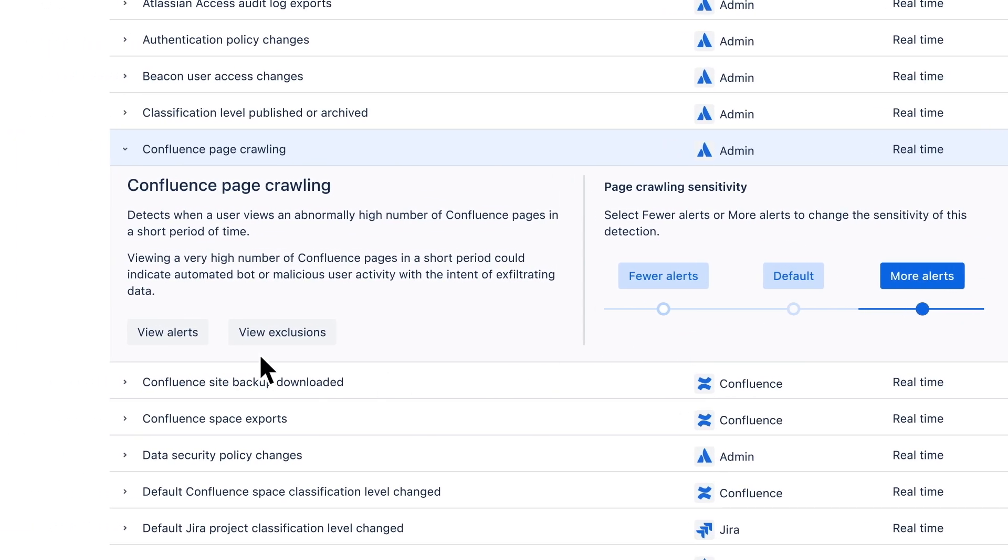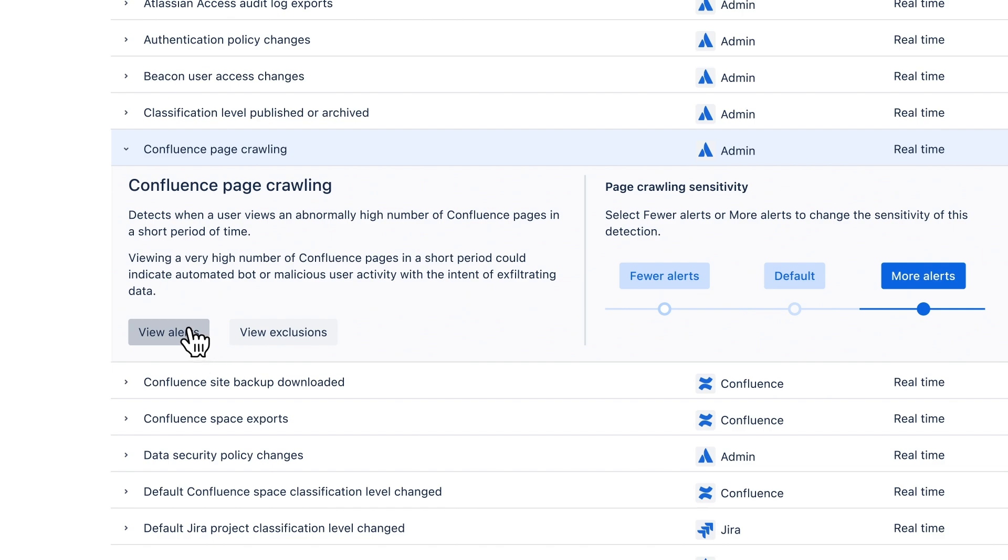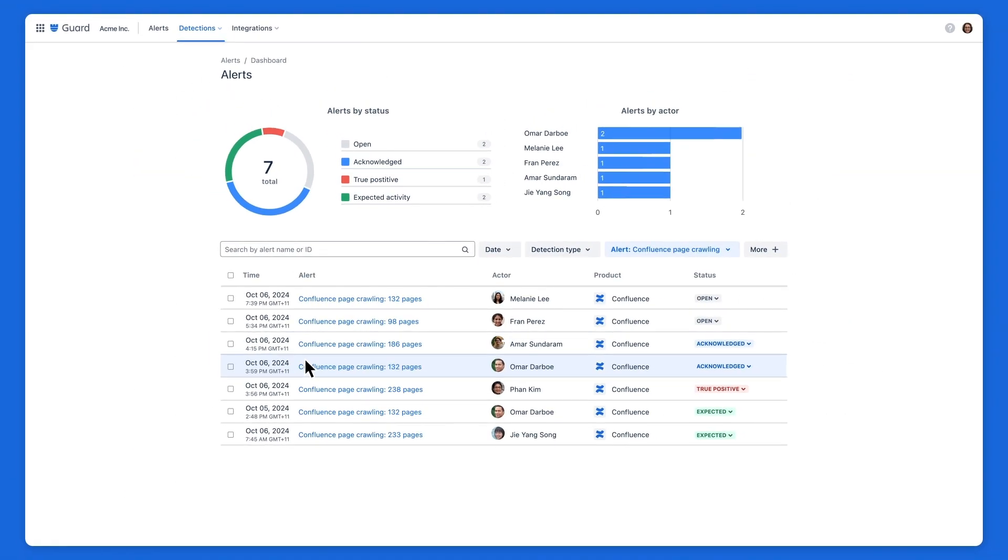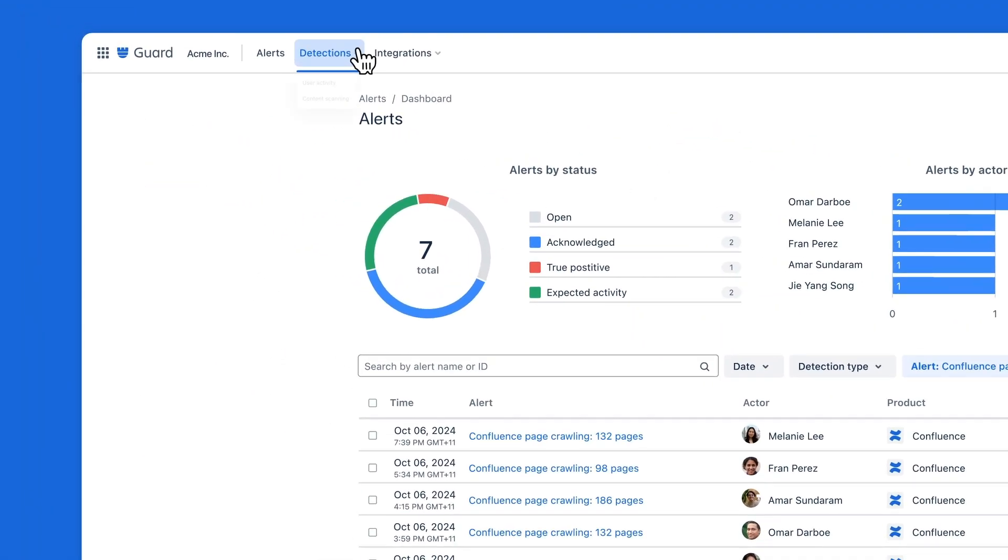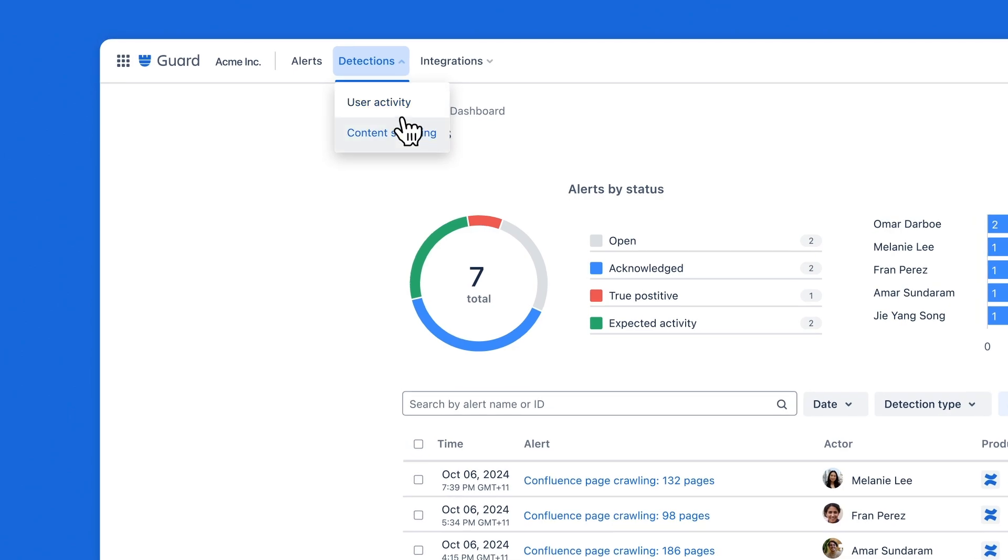By clicking on View Alert, we can see a filtered view in the alerts dashboard. Now, let's look at the types of content scanning available.